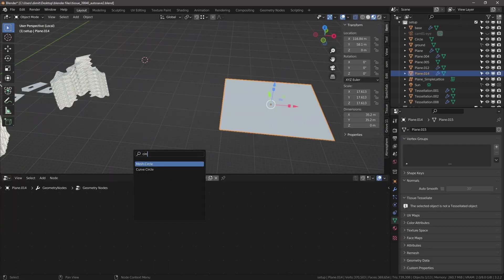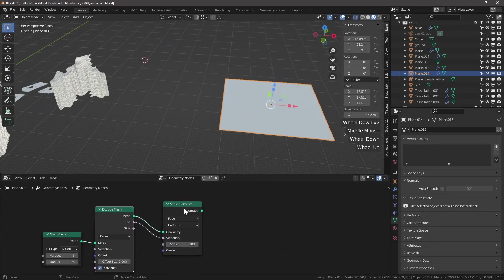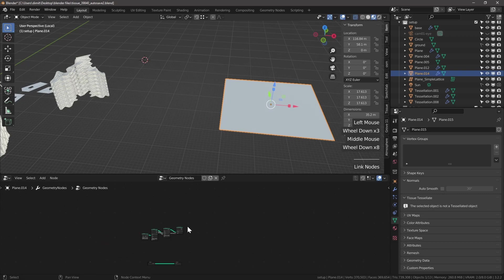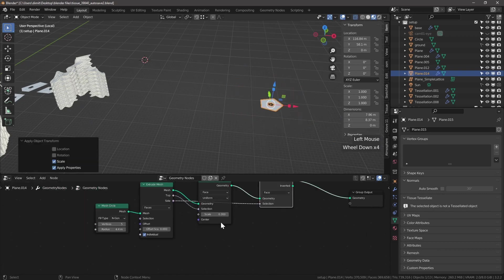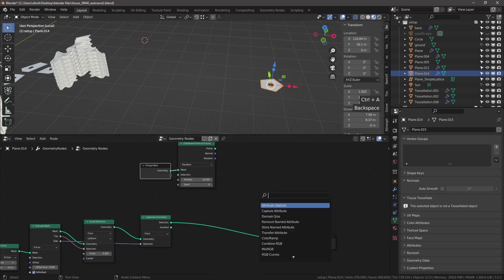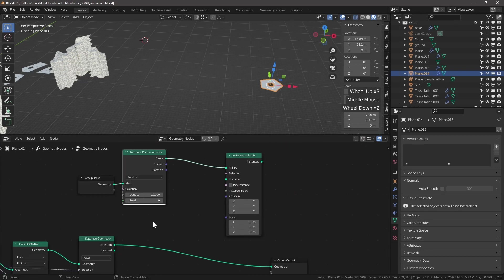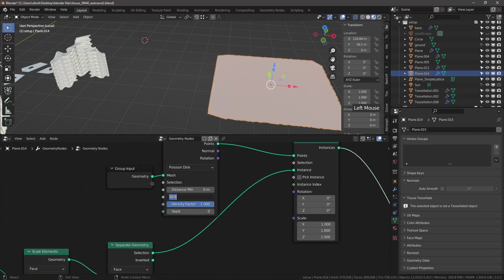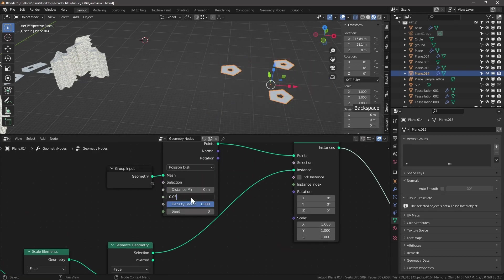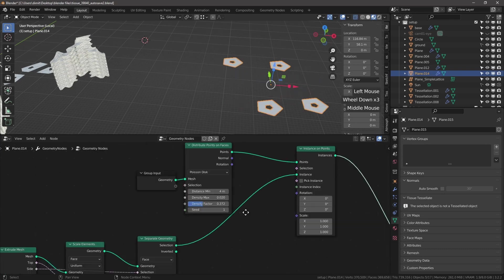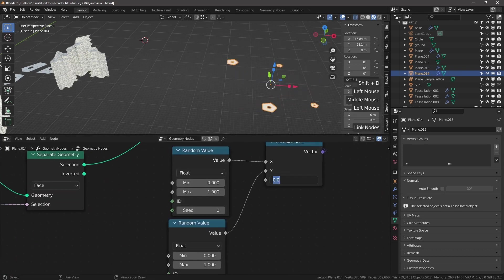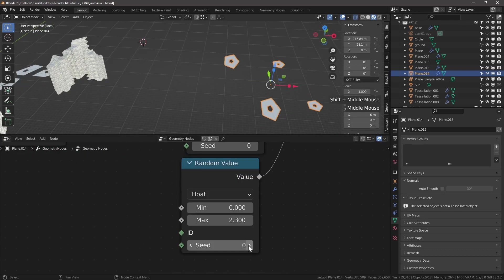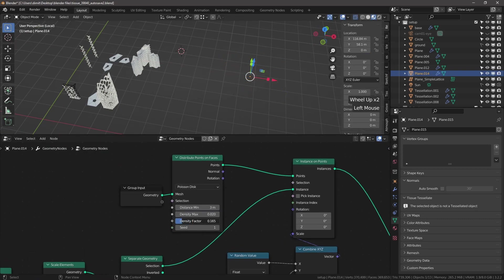And how about using geometry nodes to create random bases onto which we can tessellate our components. With distributing points node instances on points and randomly scaling the instances, we get our base ready.